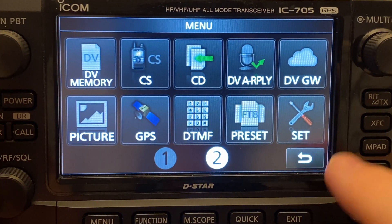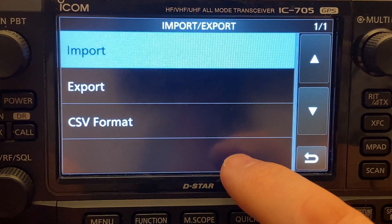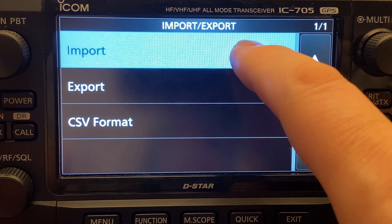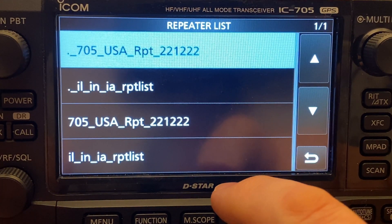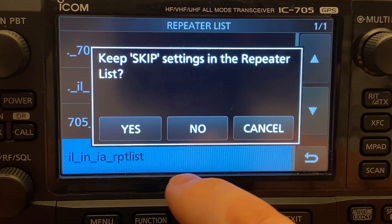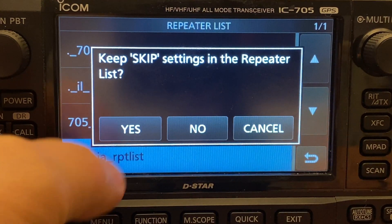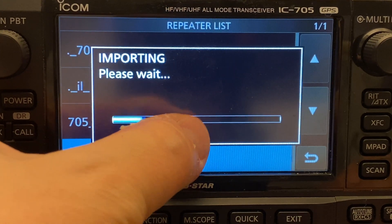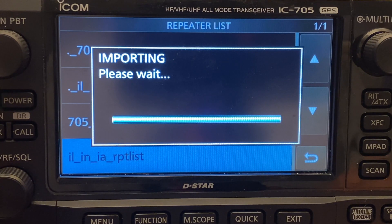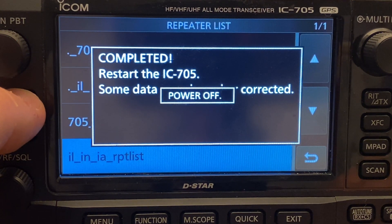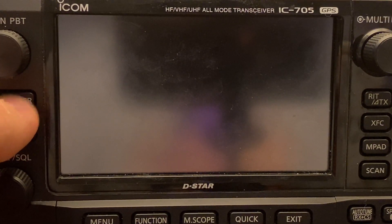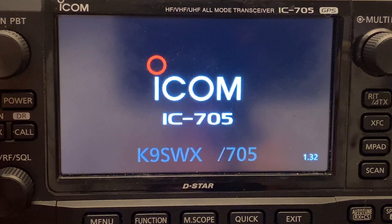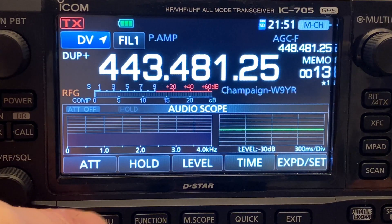So what we're going to go do here is we're going to go to menu. And then we're going to go to set SD card import export. I'm going to go up to import repeater list. And the one I want is down here, the Illinois, Indiana, Iowa repeater list. It says skip settings. Let's go ahead and hit yes. Import file. This goes pretty quick. And then it wants us to restart the radio. So we'll shut it off. And then turn it back on.